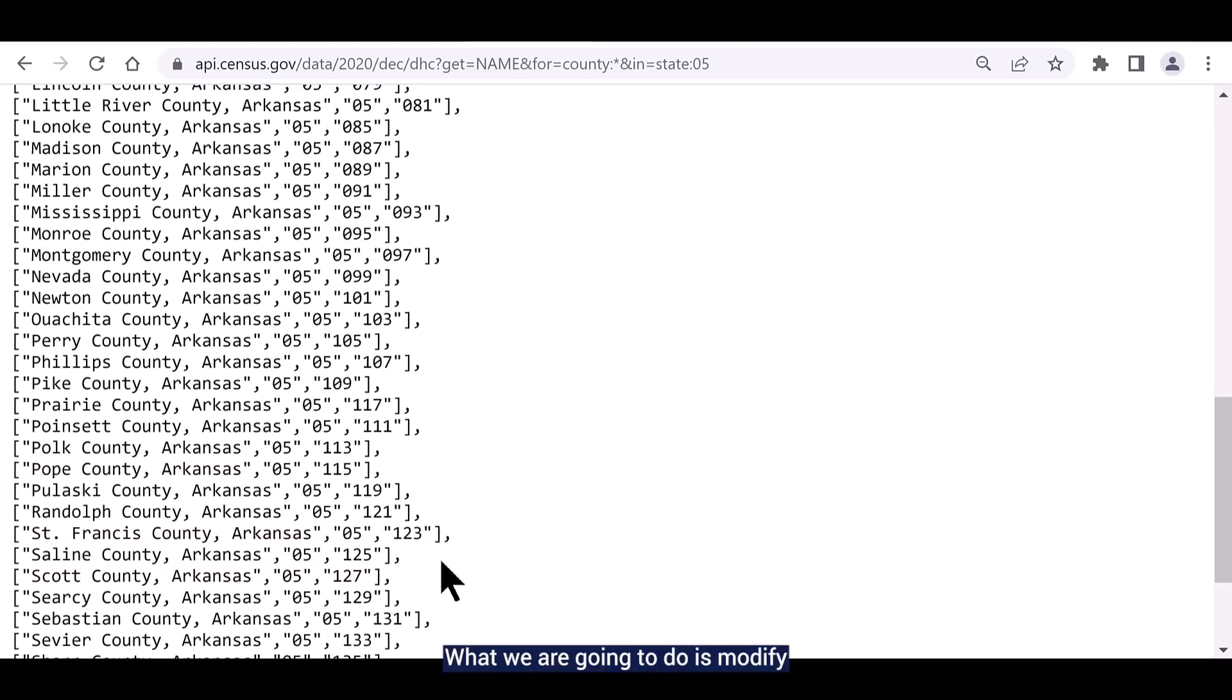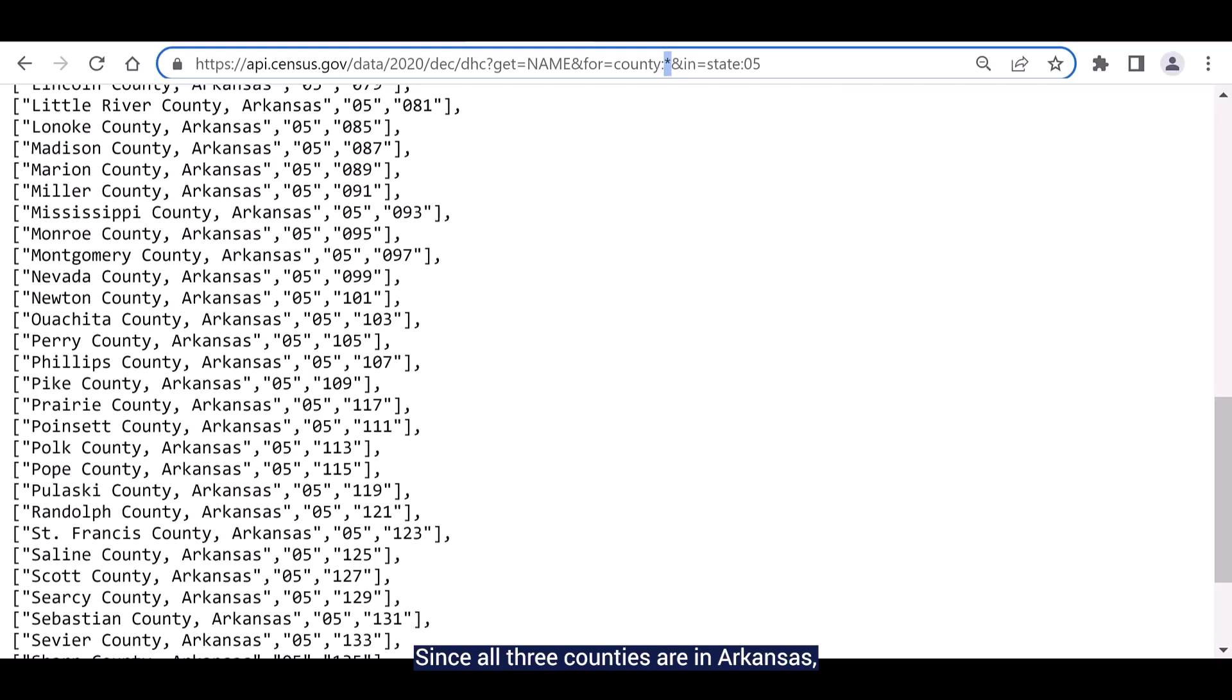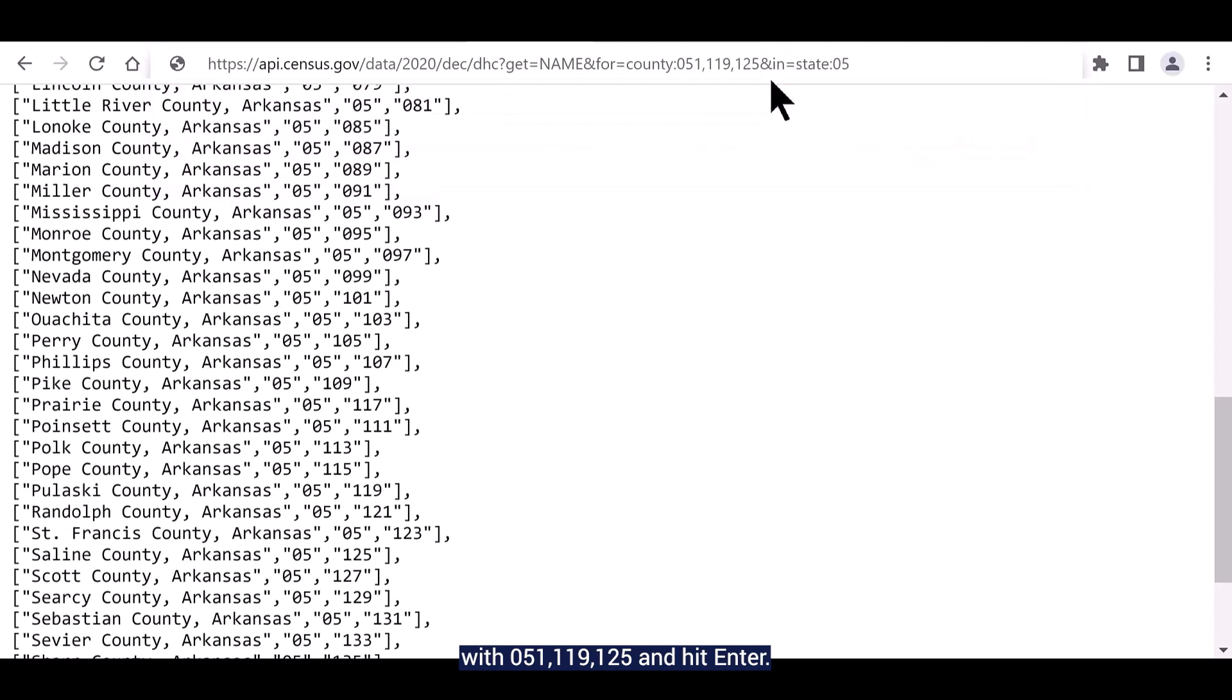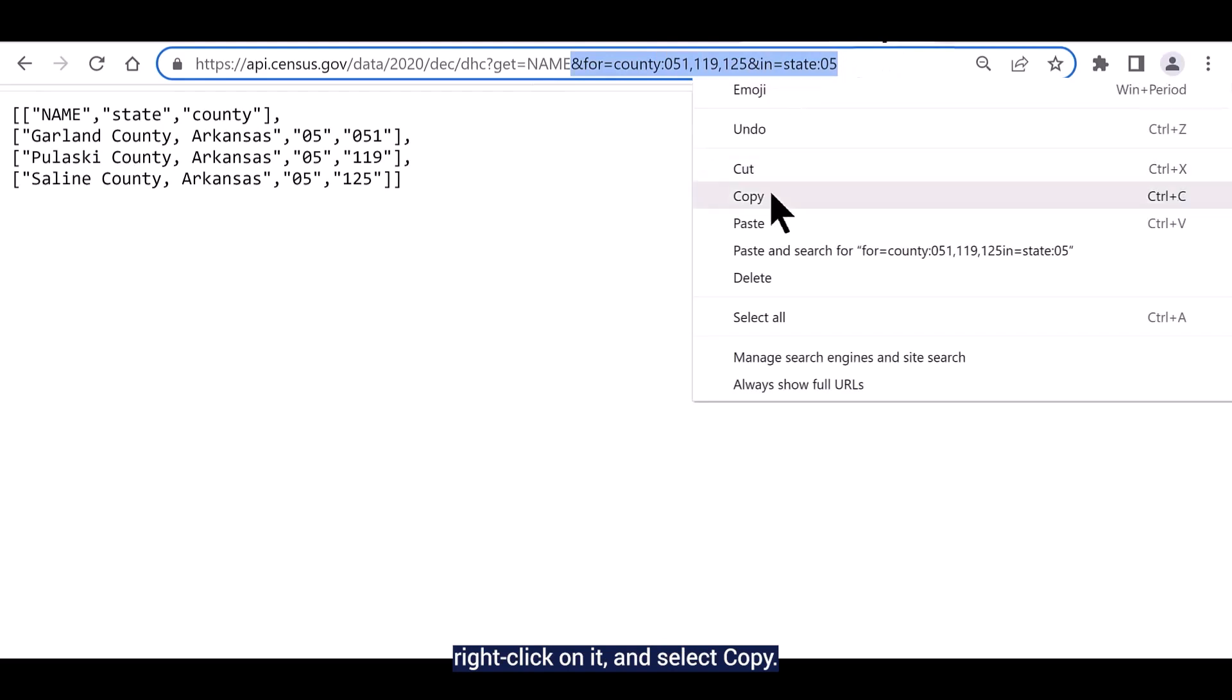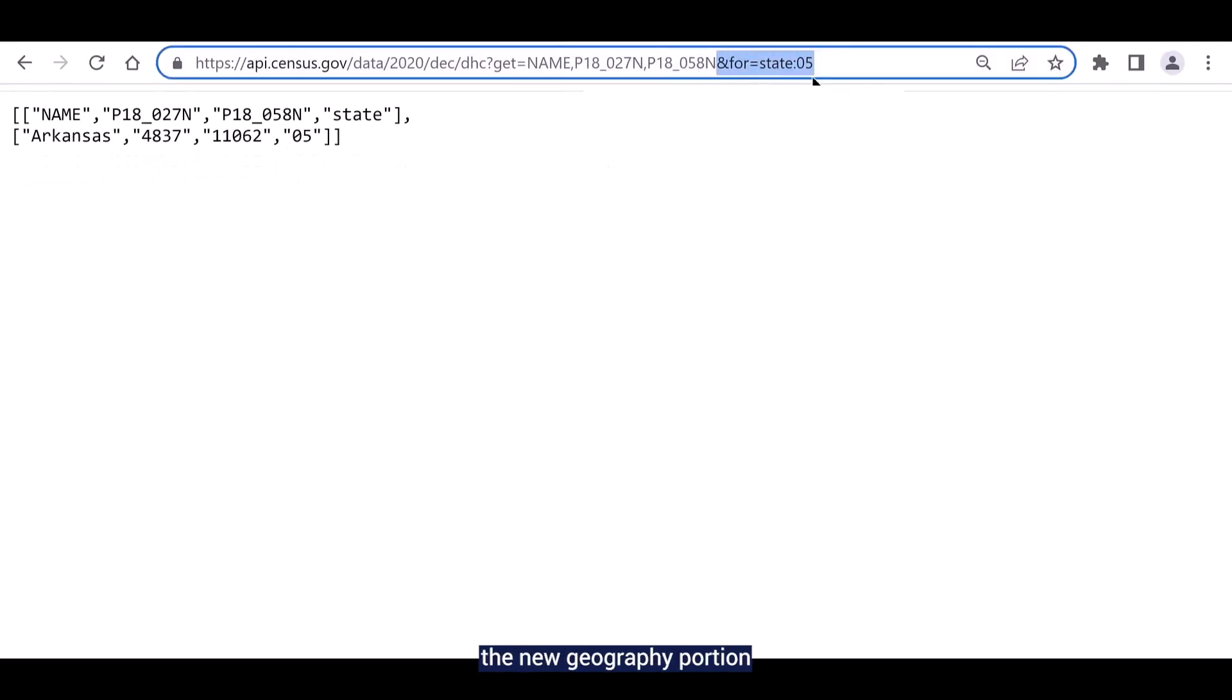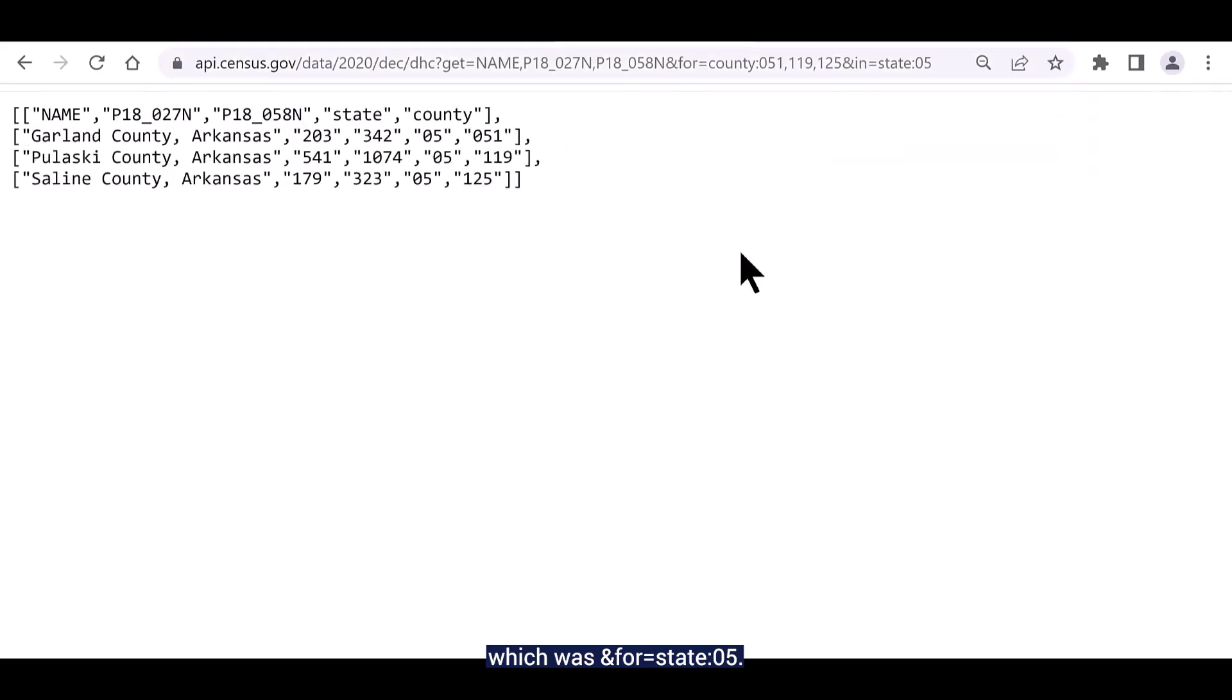What we are going to do is modify the geography portion of this query to get data for all three counties and then we'll copy that geography portion and paste it into the query that we did for the state as a whole. Since all three counties are in Arkansas, we can replace the asterisk after county with 051, 119, 125 and hit enter. Now you should just see the three counties. Copy the entire geography portion starting with ampersand 4 equals. Right click on it and select copy. Then go back to the state query that we did earlier and paste the new geography portion over the old portion, which was ampersand 4 equals state colon 05. Once that's done, hit enter.